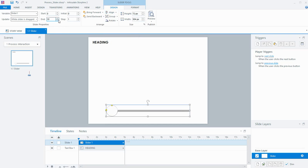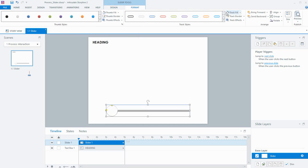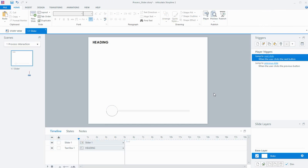I'm only going to do four steps in my slider, so I'm going to bring the end count down to four. In terms of the formatting, I'm just going to make the fill and the track color a bit lighter so it just sort of sits on the slide.